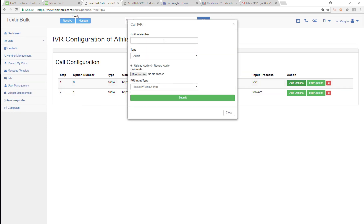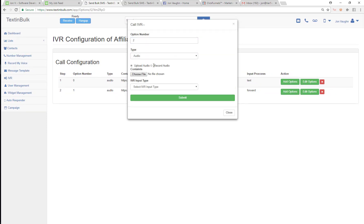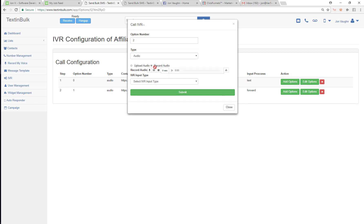Now I'm also going to go in and add option two. Option two was for people who needed to reschedule. So I'm going to record my audio: 'No problem, we can schedule a time for later. Just at the beep, tell me the best time and date to schedule a call for and I'll get it set up. When you're done just press the pound sign.' Now I'm going to send them to my voicemail.